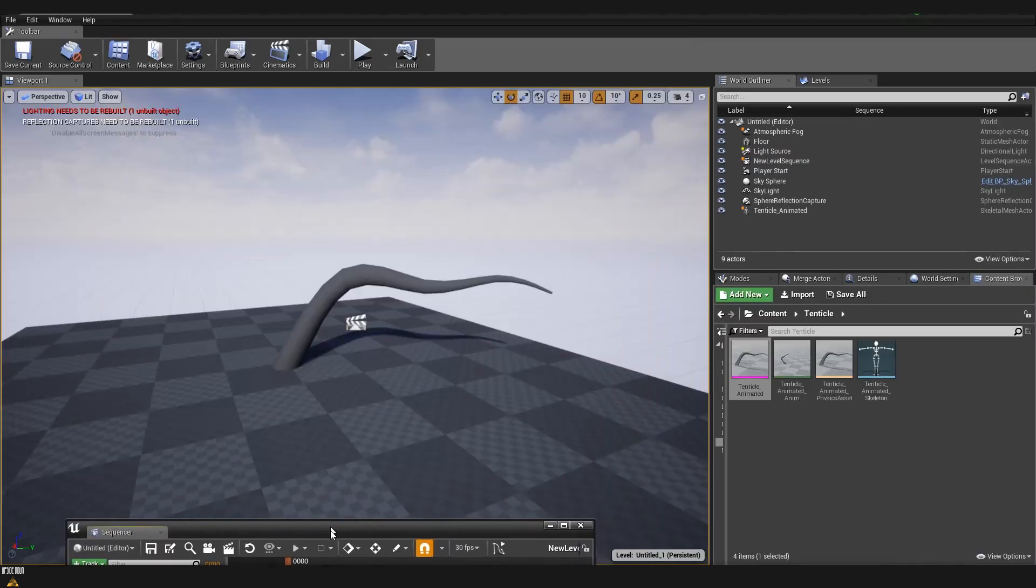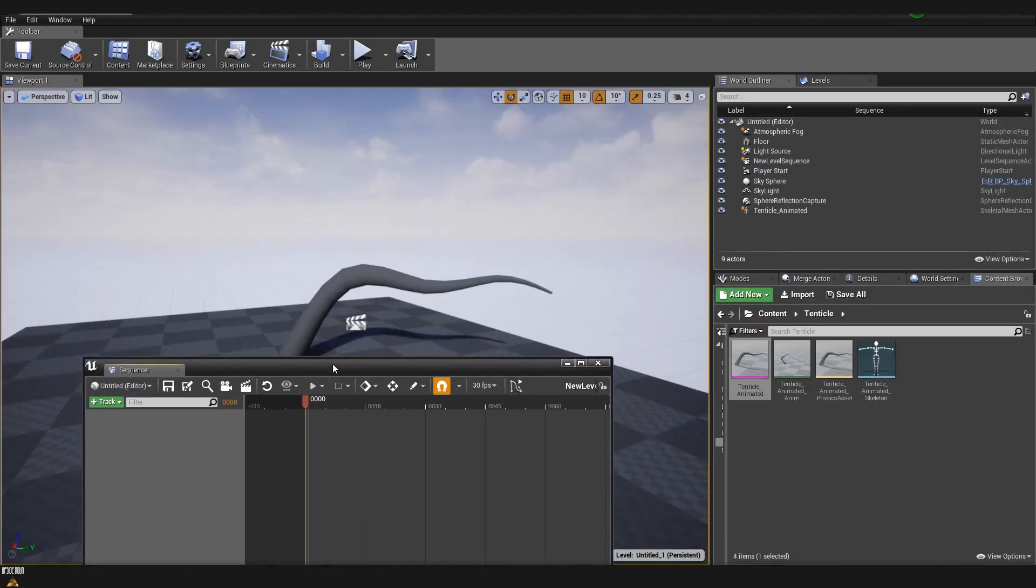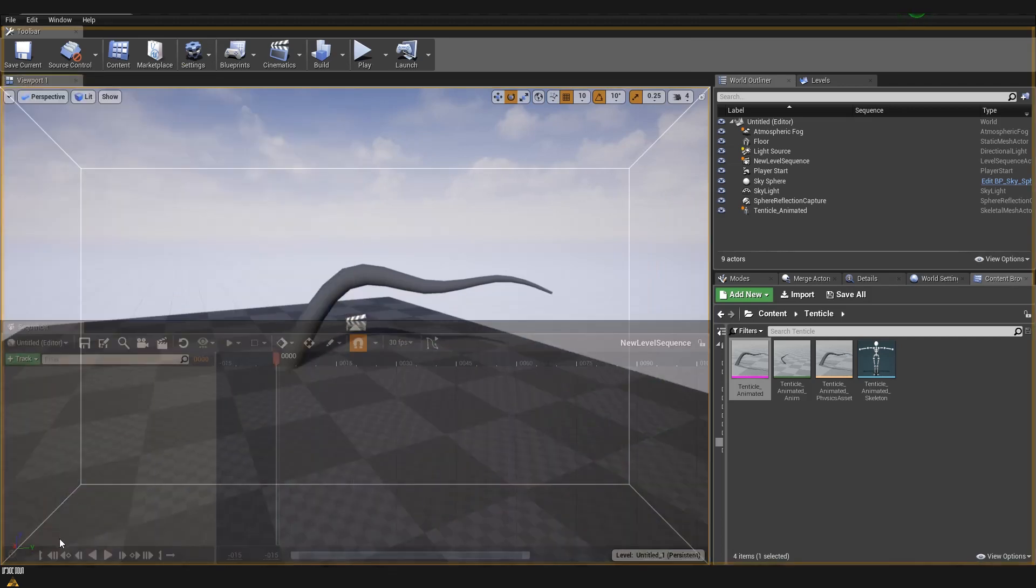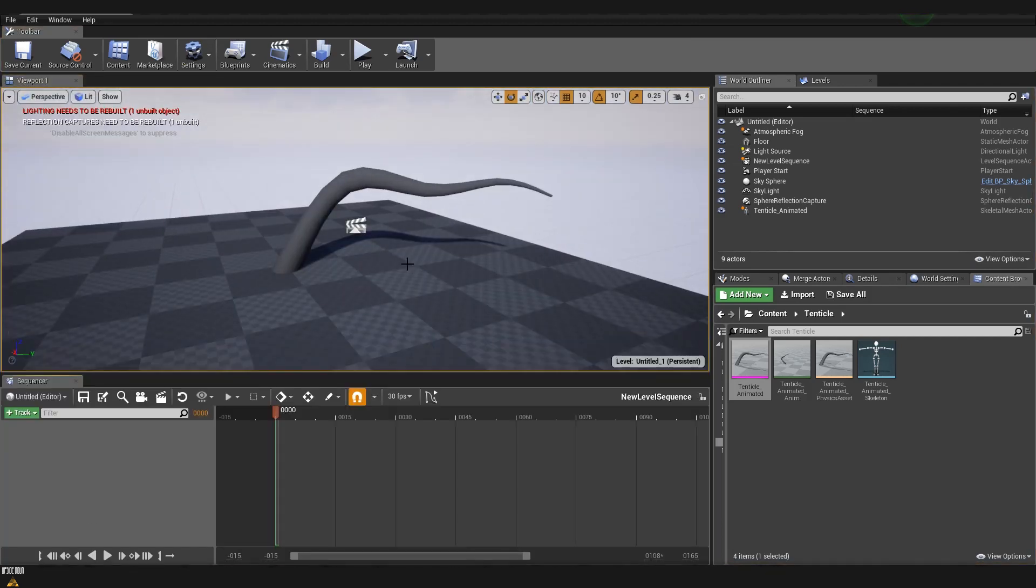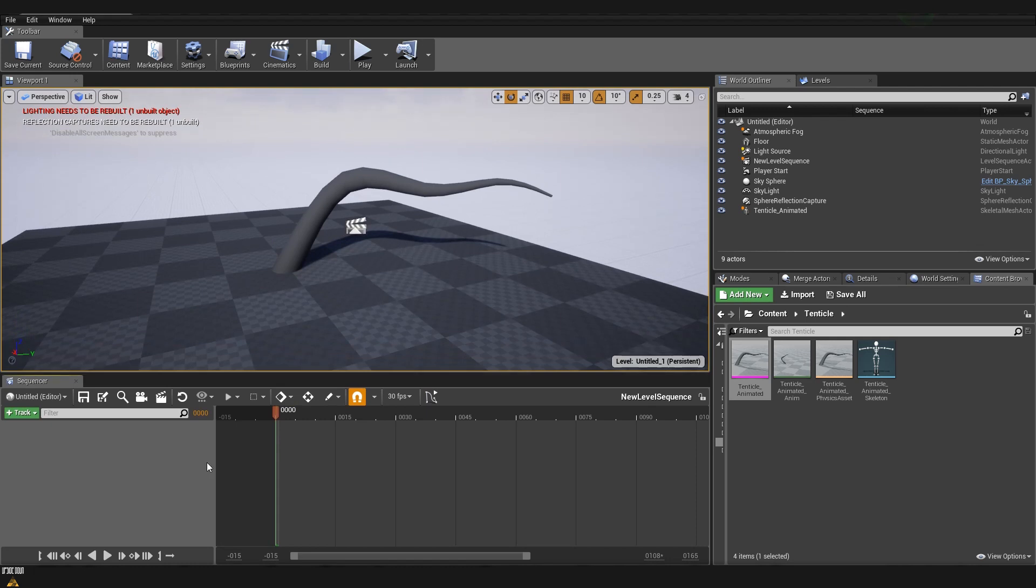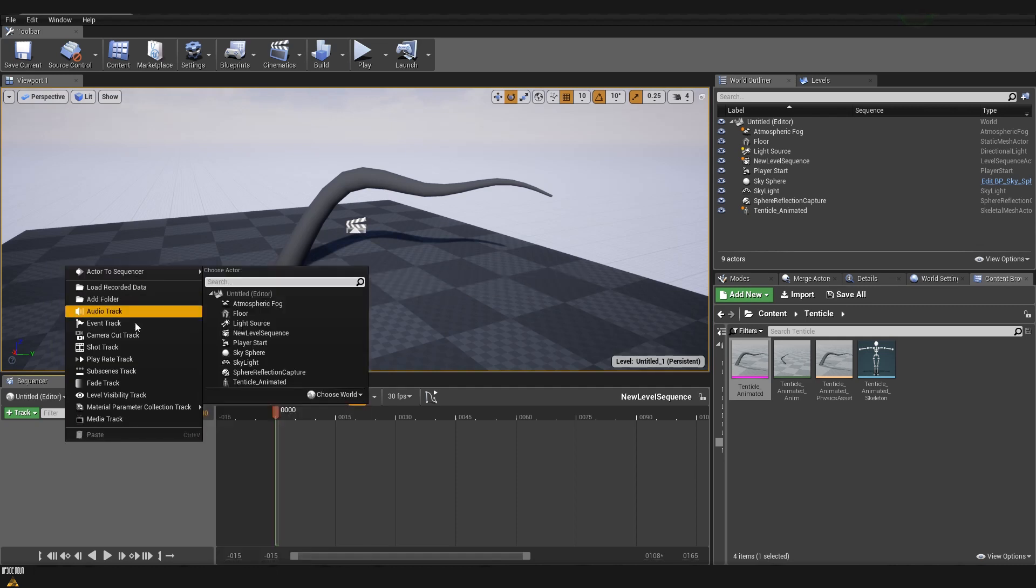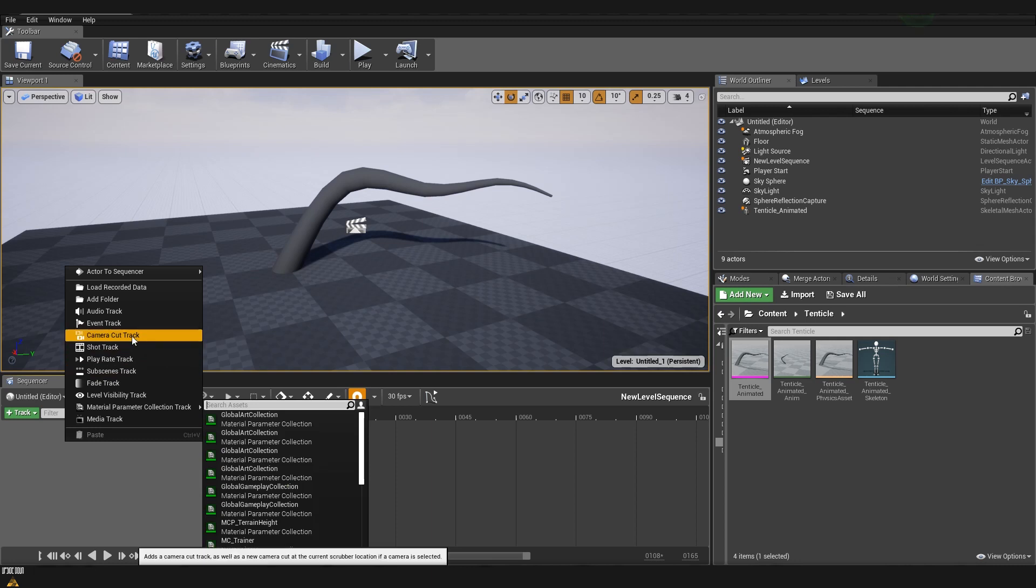I'll just move it and drag it on the bottom so that we can see both our screen and our sequence. The way that we are adding elements here we can either drag and drop them from the scene or we can right click and add from here. First thing that I'm going to add is going to be our camera cut track.